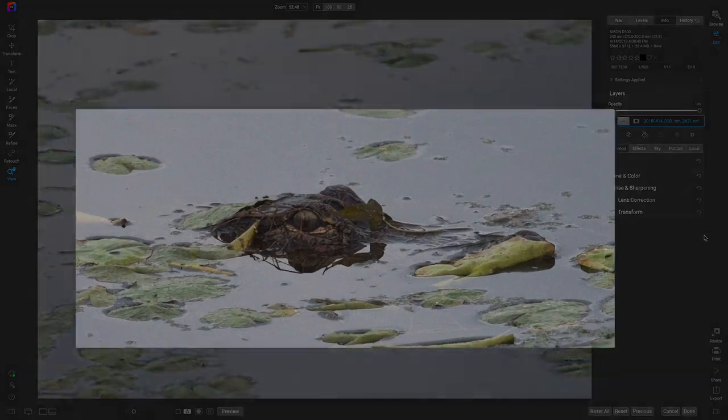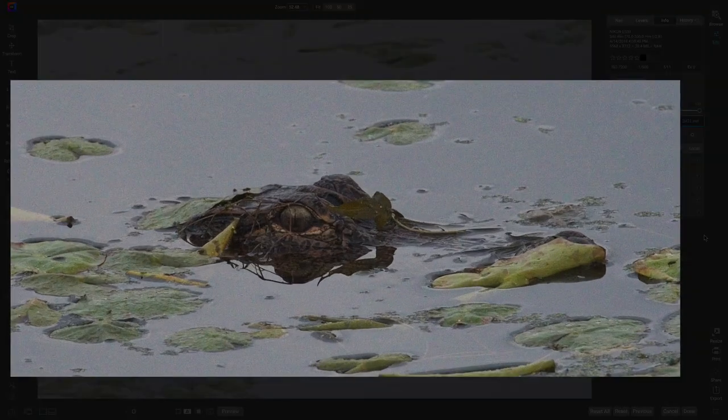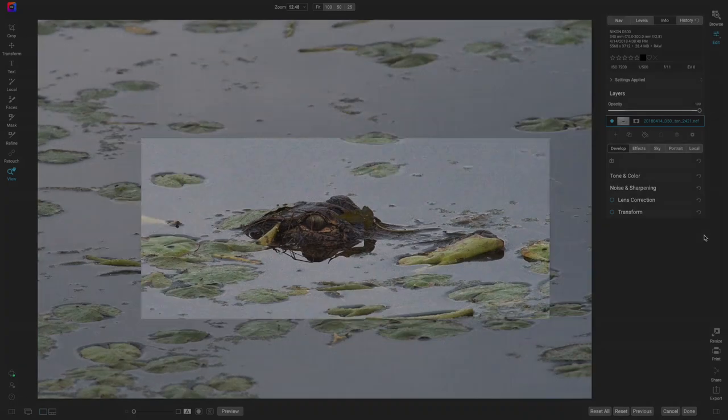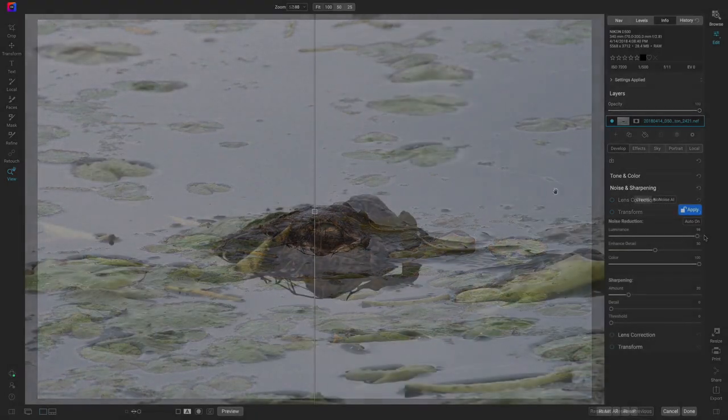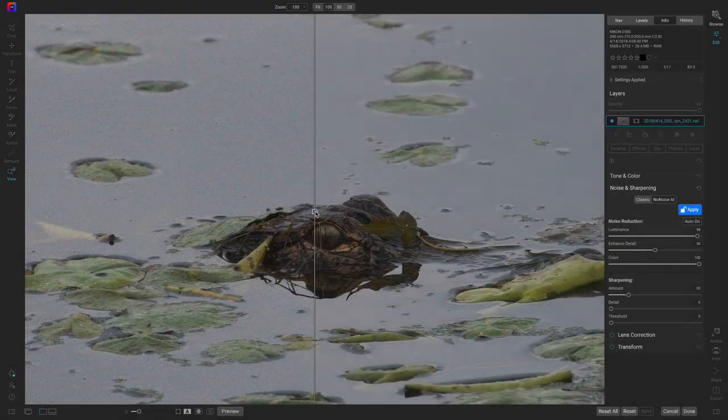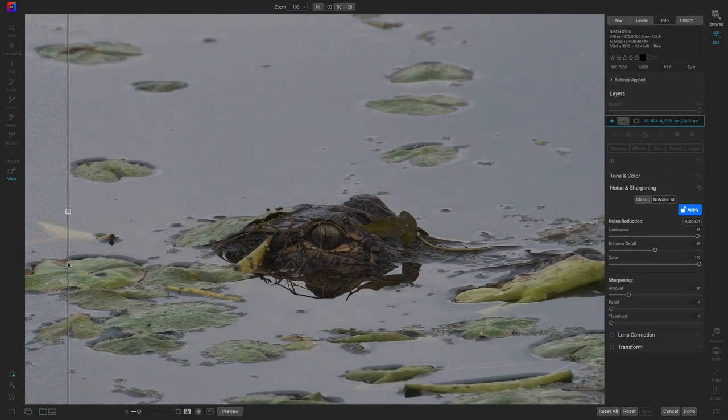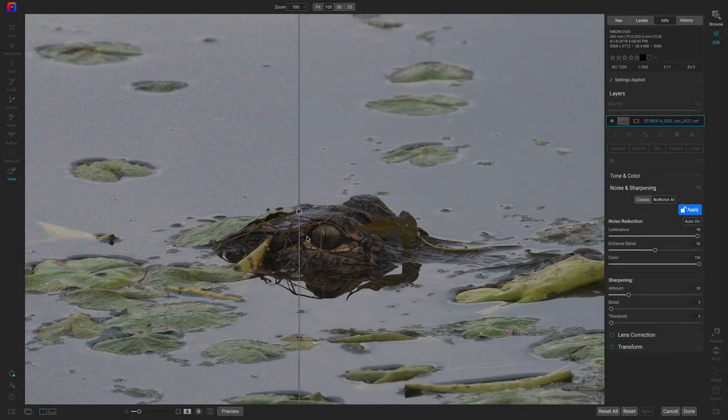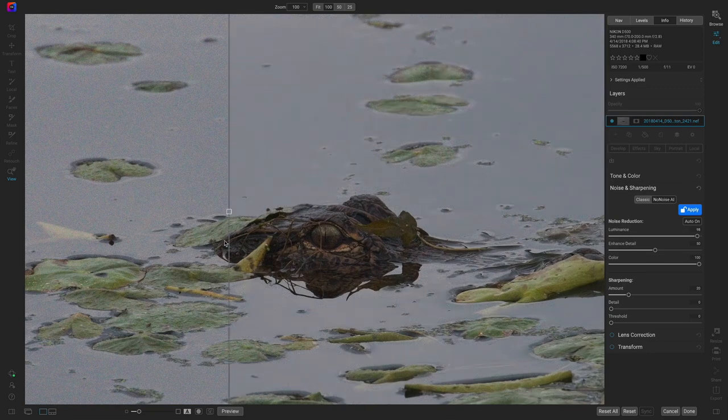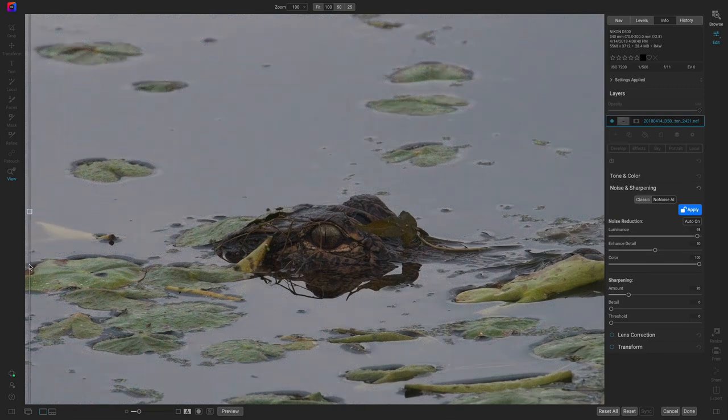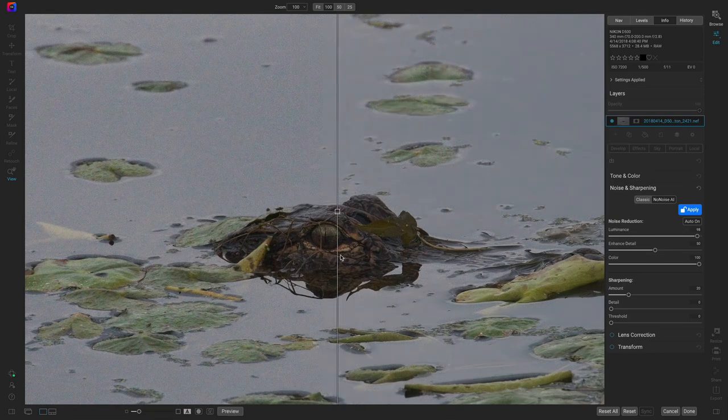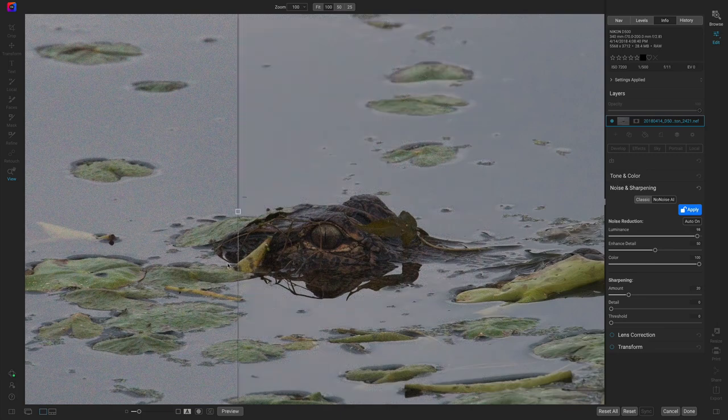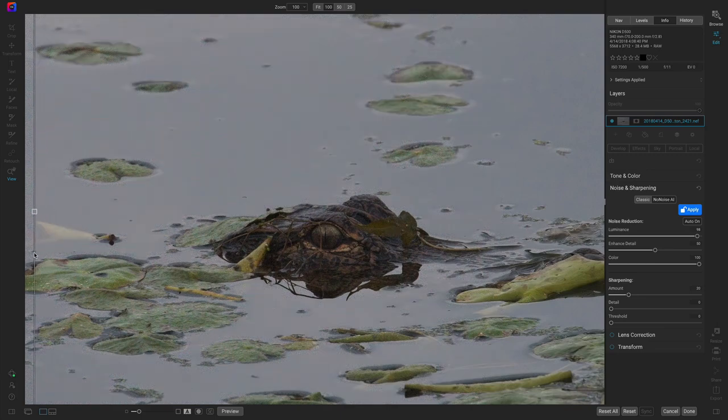You no longer have to worry about the noise in your photographs thanks to On1 NoNoise AI's powerful noise reduction technology. NoNoise AI will intelligently remove all of the noise in your photos while leaving the details and textures intact. It's faster than all of the other noise reduction applications out there with much better results.